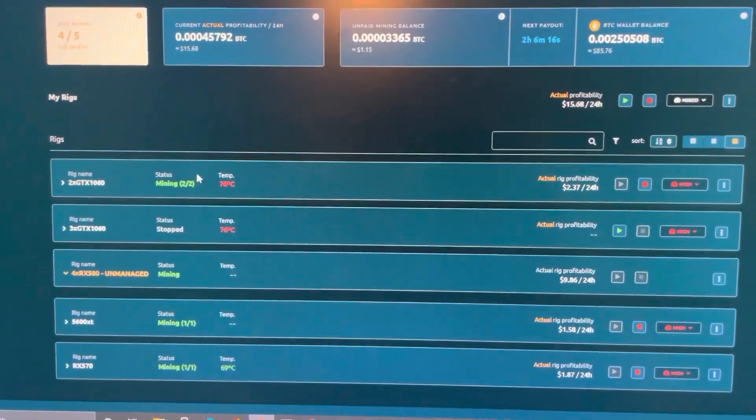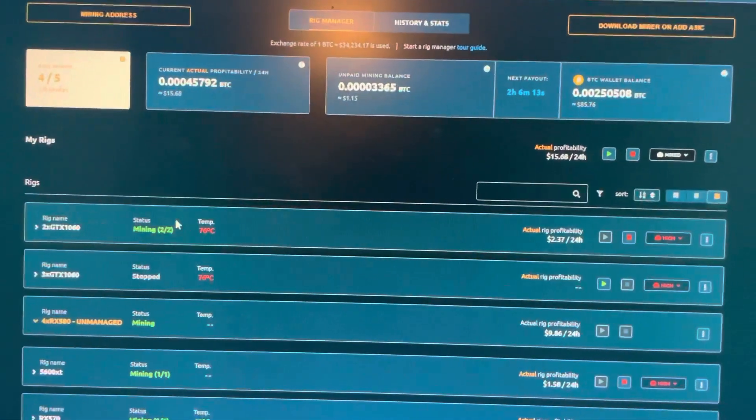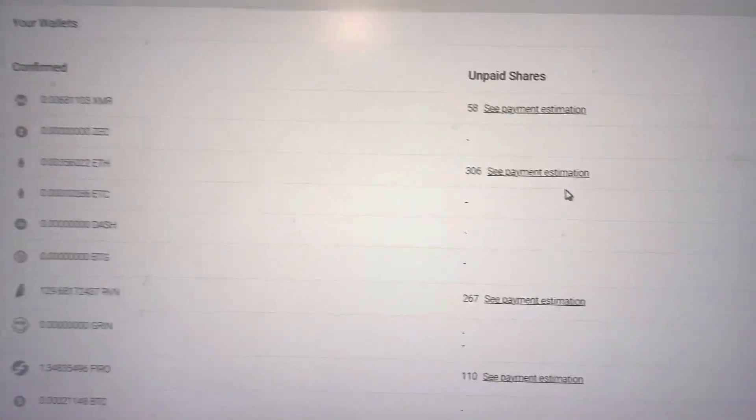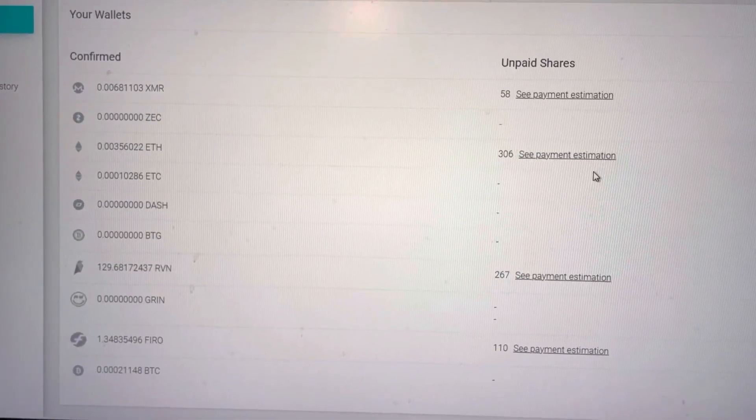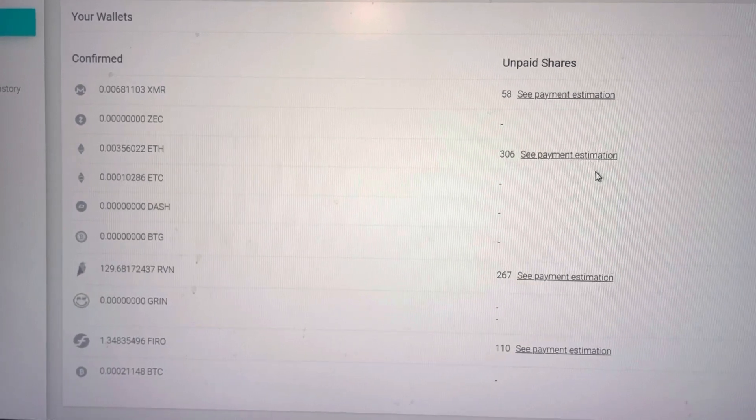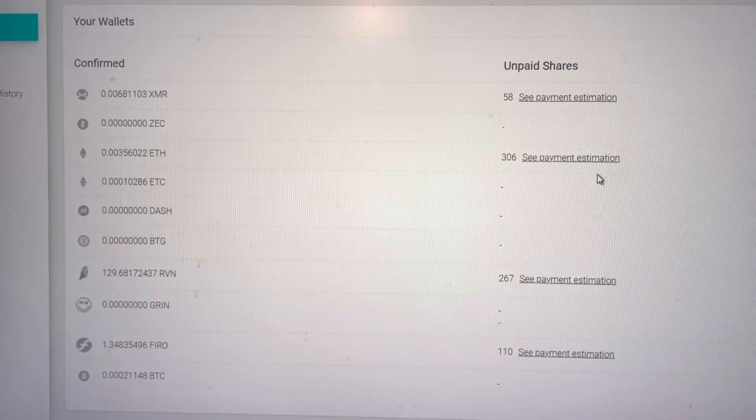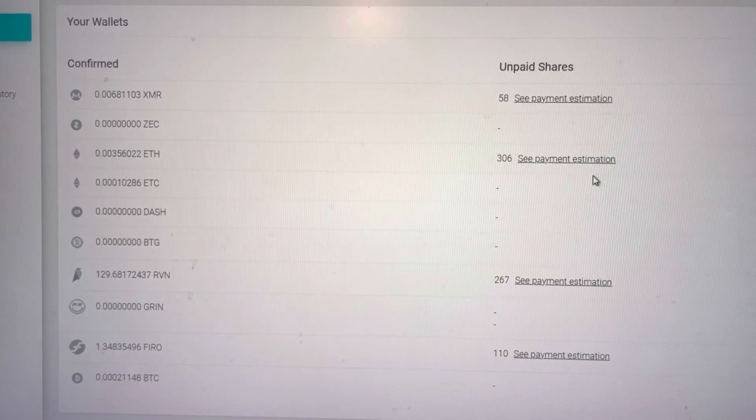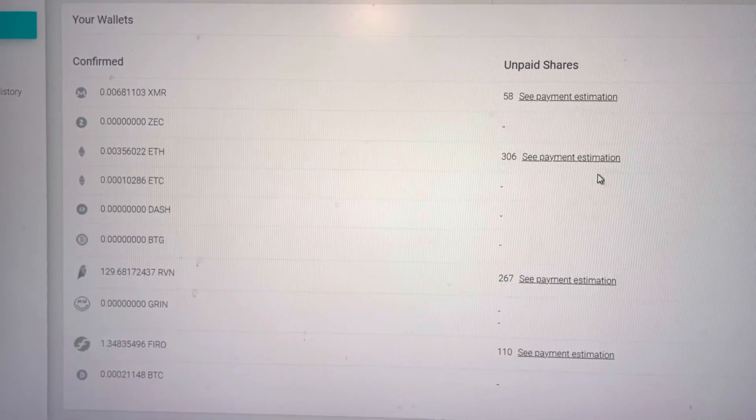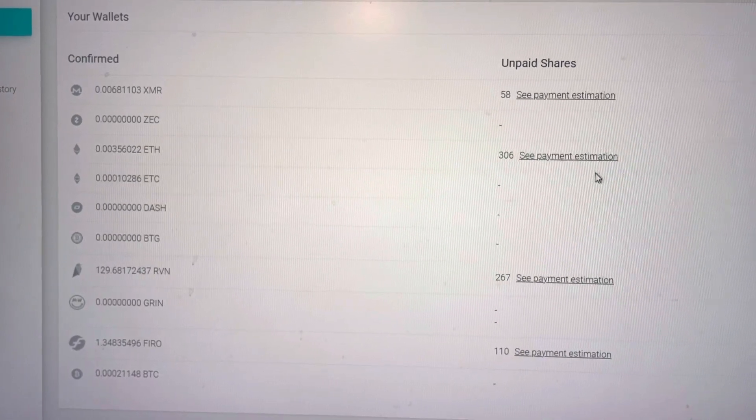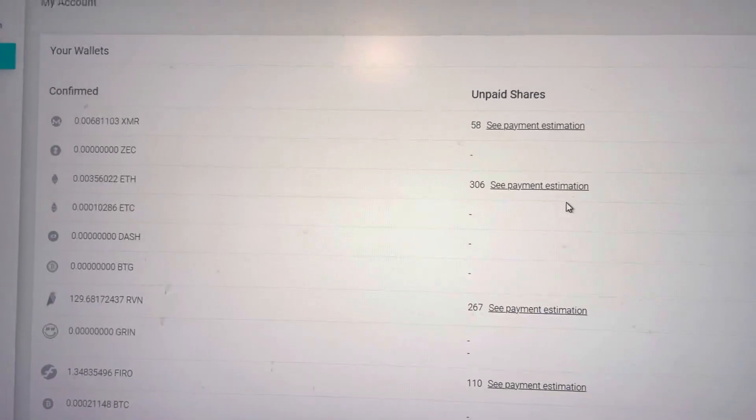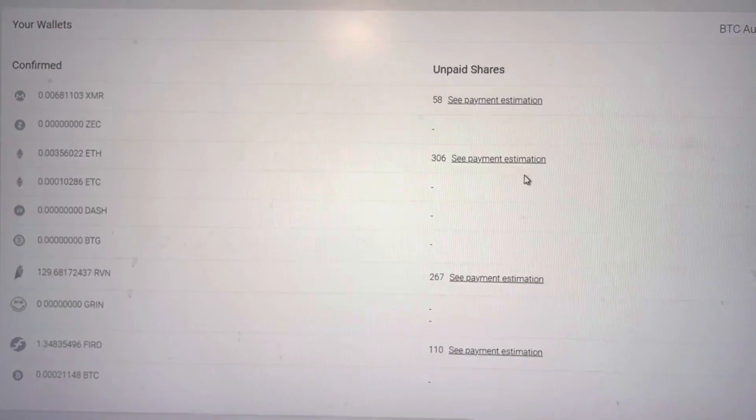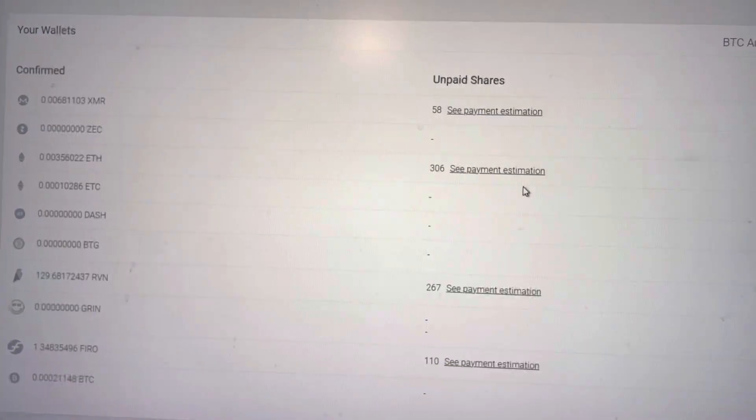Current profitability for all my rigs. We'll also look at the BetterHash wallet. These are our BetterHash wallet amounts for about a week now, 5 days. We have 129 Raven, 1.34 FIRO, and 0.0001 Ethereum Classic. Oh, that's not right. But 0.003 Ethereum. Yeah, Ethereum payouts seem a little low, but it is what it is.